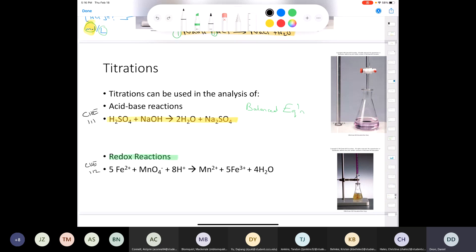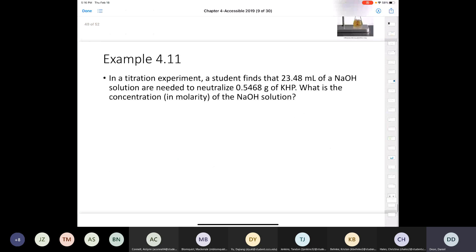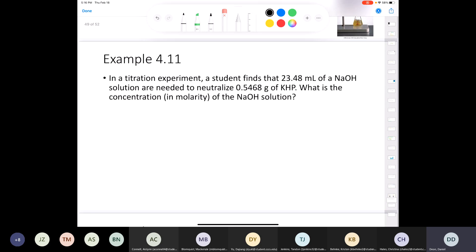So those are two examples of when we use titration: for acid-base reactions and for redox reactions. Let's look at an example. This one is missing a balanced equation but I'll help you with it, and once you have that it gets simpler. In a titration experiment, a student finds that 23.48 milliliters of a sodium hydroxide solution are required to neutralize 0.5468 grams of KHP. What is the concentration of the sodium hydroxide solution?